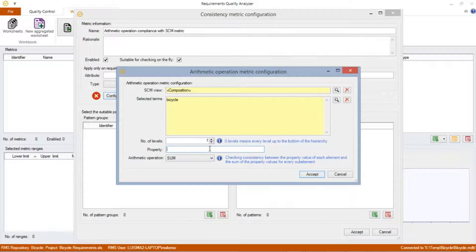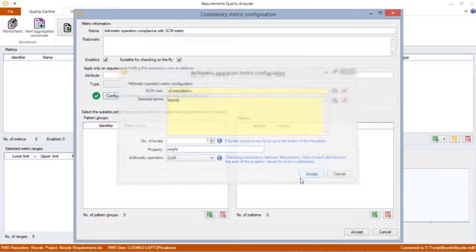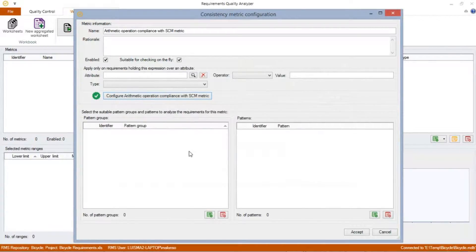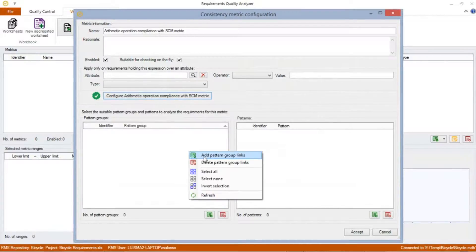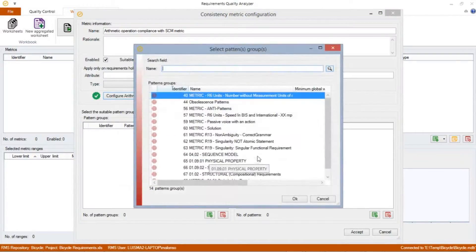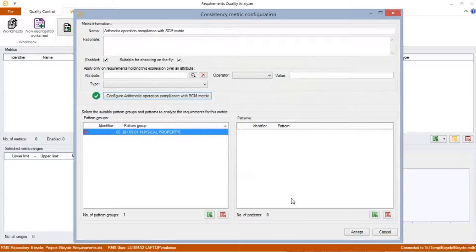In the Property option, we define which physical property we want to analyze — in this case, it is the weight. To finish with the configuration, we select the arithmetic operation. In this case, we want to sum the weight of the bicycle subsystems. Finally, we add the pattern group we have defined for the purpose of this metric, which we have named 01.09.01 physical property. If we have any other patterns that we would like to be matched by the requirements, we could add them on the right side of the pattern's configuration. Now we accept.